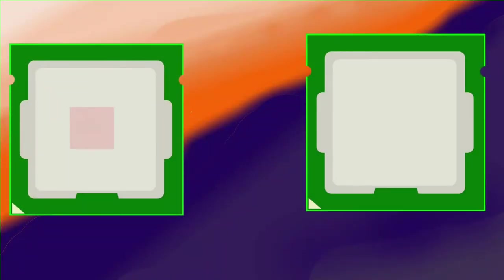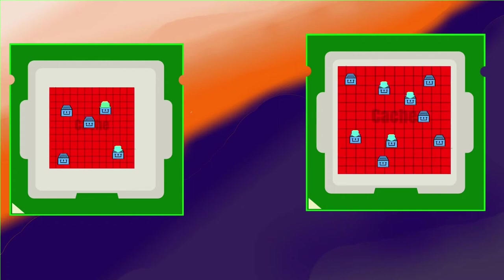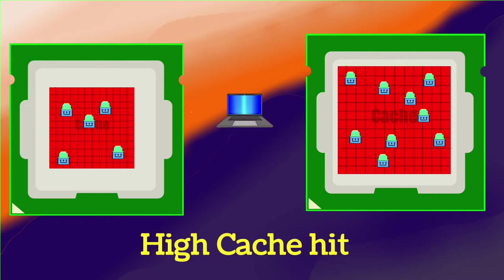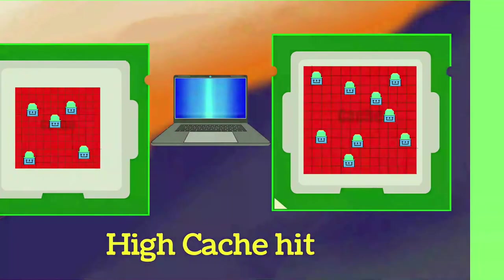Now you can guess that more size of cache means more copies of data and instructions it can hold, which implies high cache hit rate and thus your computer performs faster.